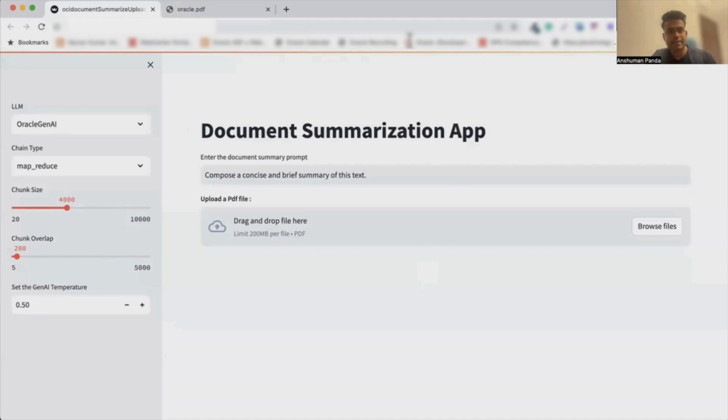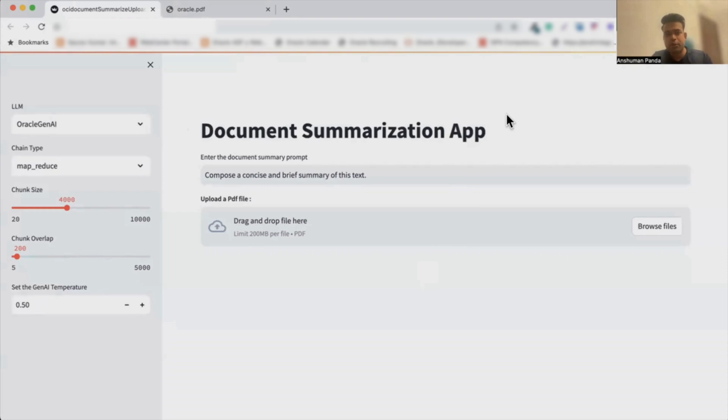Hello, hey guys, this is Anshuman and I'm excited to introduce a very powerful document summarization tool that I have created using Oracle Gen AI. Today I will walk you through the process of summarizing any PDF file with this particular tool.